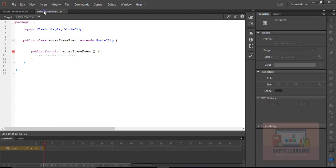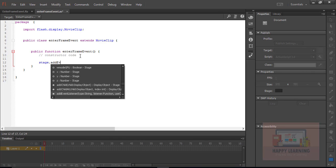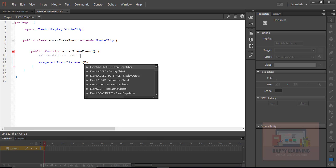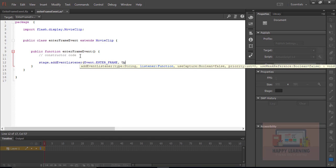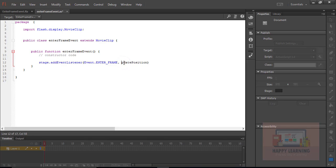Let's apply an instance name to this symbol to communicate through ActionScript — name it '1MC'. Now go back to the ActionScript file. We need to define the EnterFrame event on the stage and define a function named 'updatePosition'. Declare that function outside of the default function as a private function: 'private function updatePosition'.